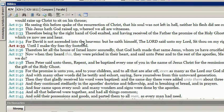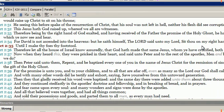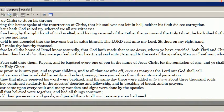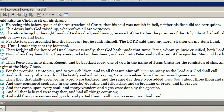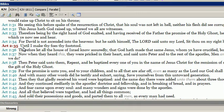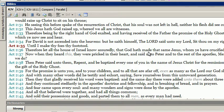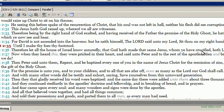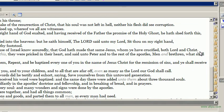For David is not ascended into the heavens, but he saith himself, The Lord said unto my Lord, Sit thou on my right hand, until I make thy foes my footstool. Therefore let all the house of Israel know assuredly that God hath made that same Jesus whom ye crucified, both Lord and Christ.